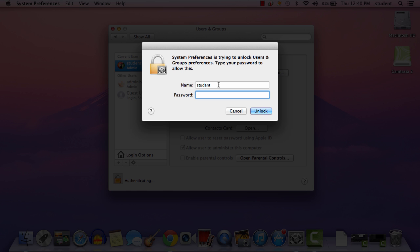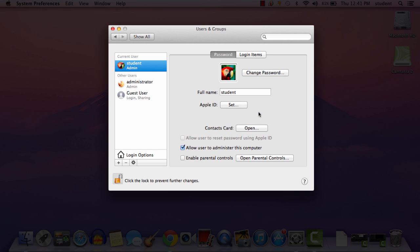The name of this computer currently is Student. The password, all lowercase, is BHS. We're going to change that in a second. Now that I'm unlocked, I can make changes. So I'm going to highlight Student, delete it, and change that to the first part of my atbsd220.org email address.